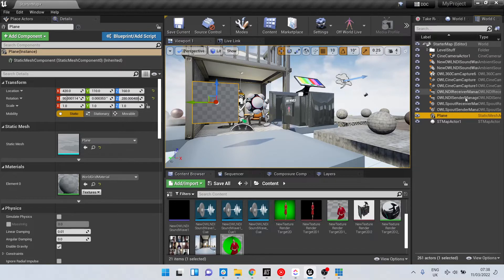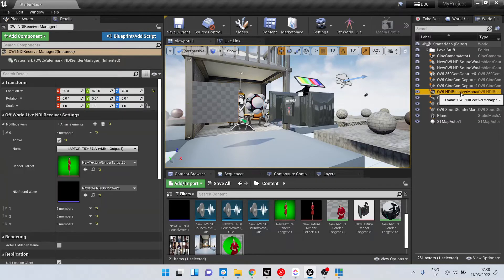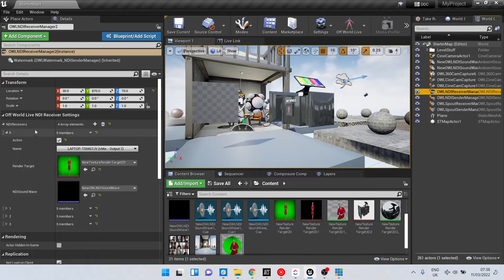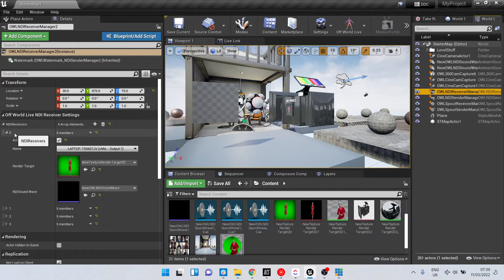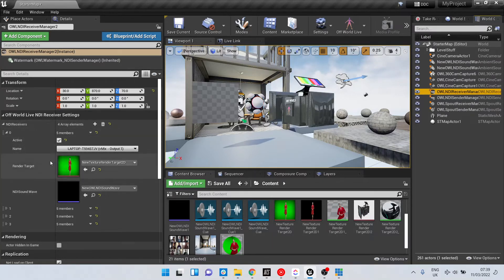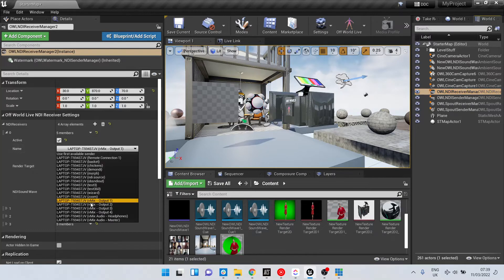The NDI Receiver Manager is going to receive that vMix sender. We can see here that we've got set up this vMix output one in the NDI Receiver array, so we can select any of these vMix outputs if we want.